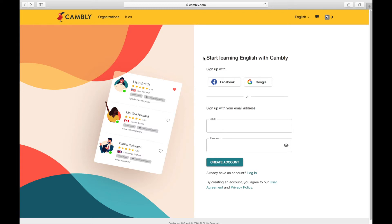I recommend you speak with Americans, British people, men, women, Canadians, Australians — younger tutors and older tutors. Experiment with lots of different teachers because there are lots of different people in the world who you will have to communicate with if you do go abroad to one of these countries.